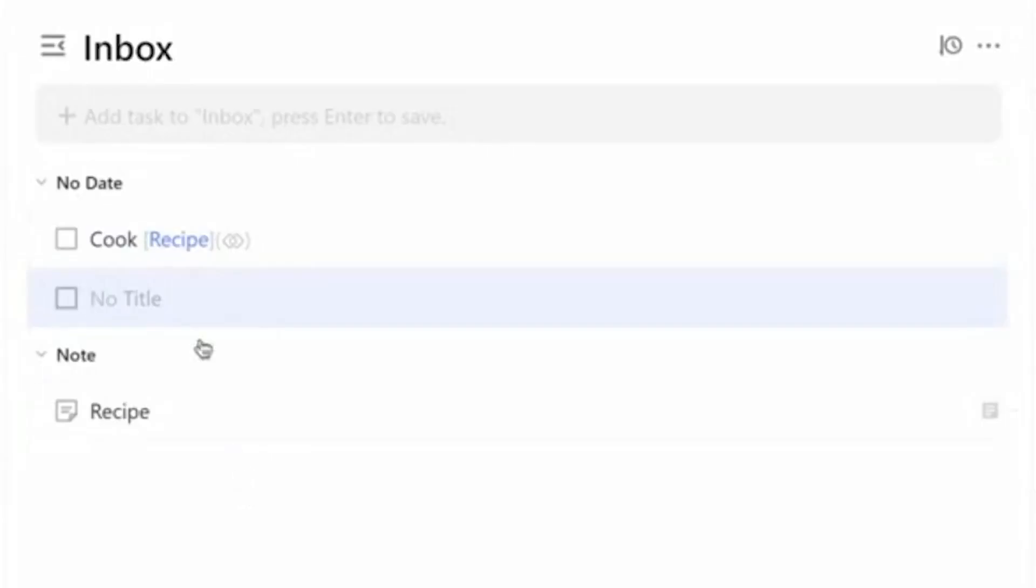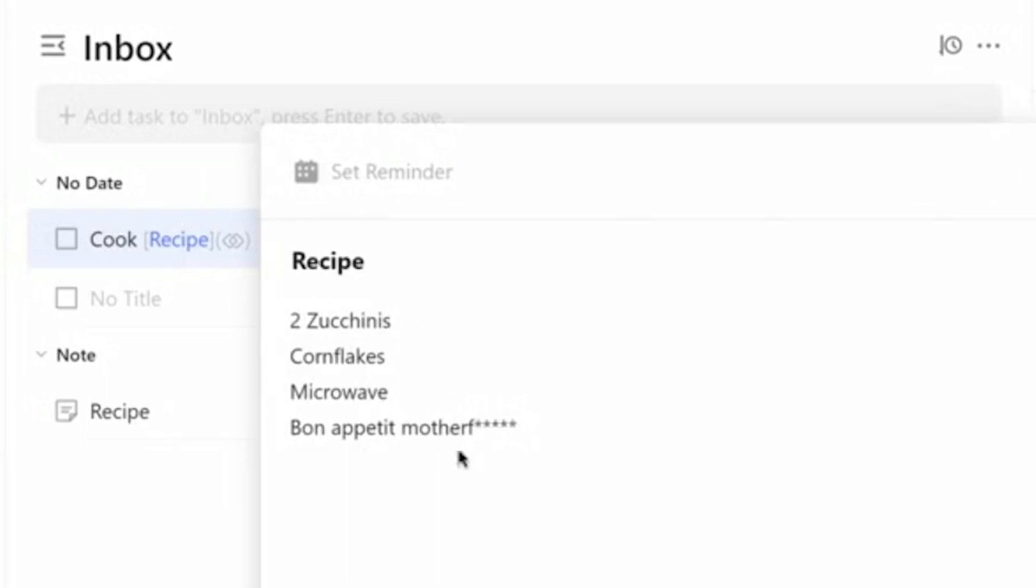For example, neither app supports links to specific lists or tasks, which can be very useful to map relations between items within the app or to navigate to an item in the app from another outside source.